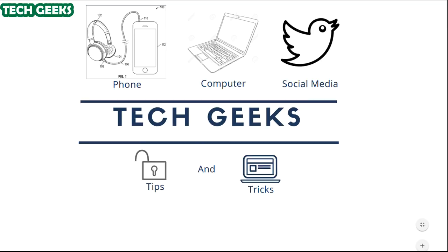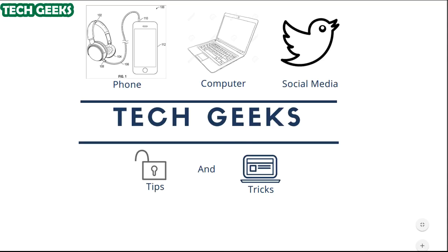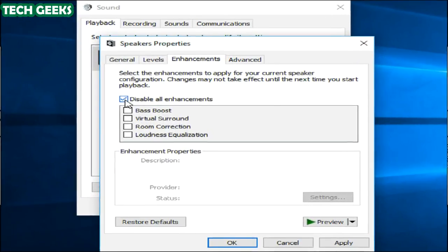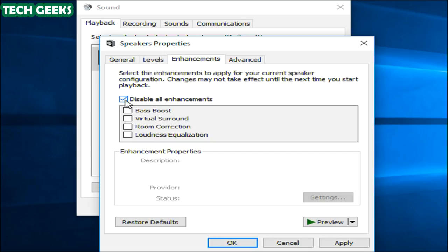Disable audio enhancements. Some sound drivers use software enhancements in an attempt to improve your sound quality. If these are not working properly or if your CPU is being taxed too heavily, these could result in sound problems. To disable sound enhancements, use the same properties window. Click the Enhancements tab here if you see one and check the Disable All Enhancements checkbox. Click OK to save your changes and then test to see if the problem continues.